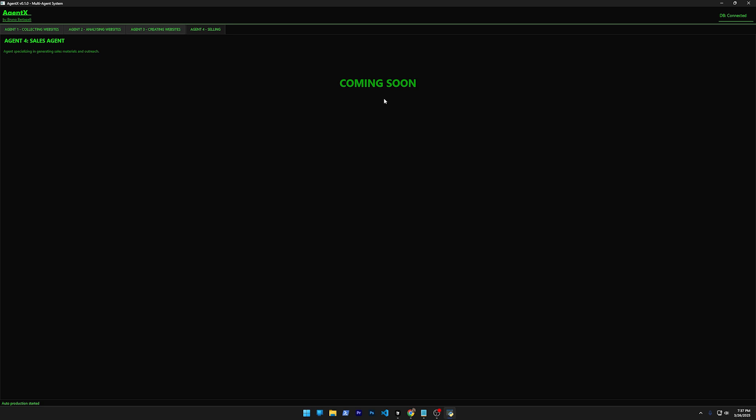Because we have the source code of the website, we can parse and figure out the email of the company, for example, or the phone, and we can automatically send—this is what I'm going to do—automatically send email for them offering them the website with the link already for the new website. Of course, it's just the front page.